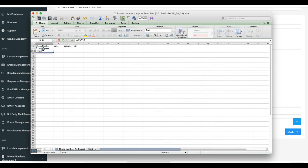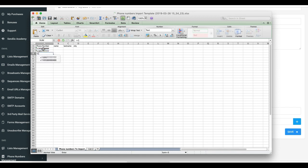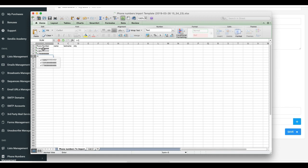We'll do plus one 786-888-8888. We'll do plus one and then we'll do 901-877-7777.